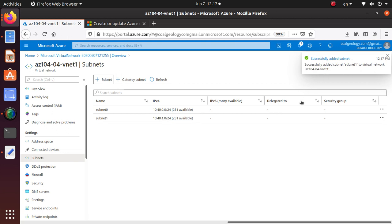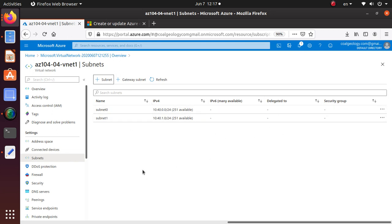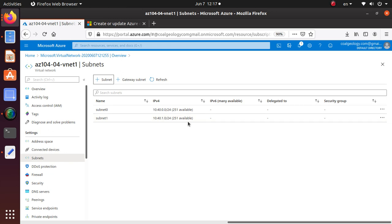Once this is done, it has successfully added the network. In both networks now I have 251 IPs that are available and we can use those IPs for our resource deployment.